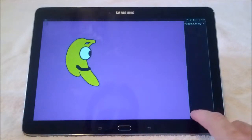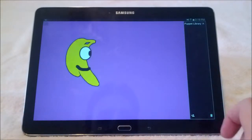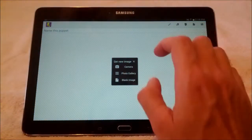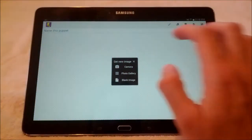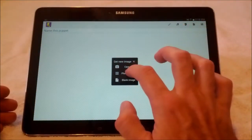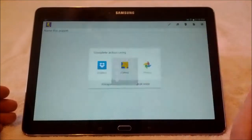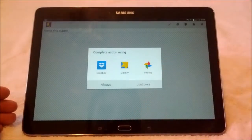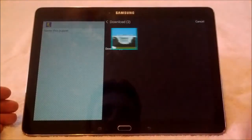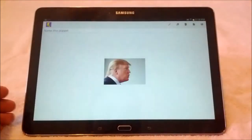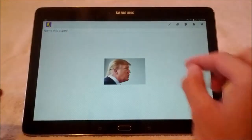Press the add puppet button down here in the lower right, and then select where you want to get your image from. I'm going to select one that I downloaded.